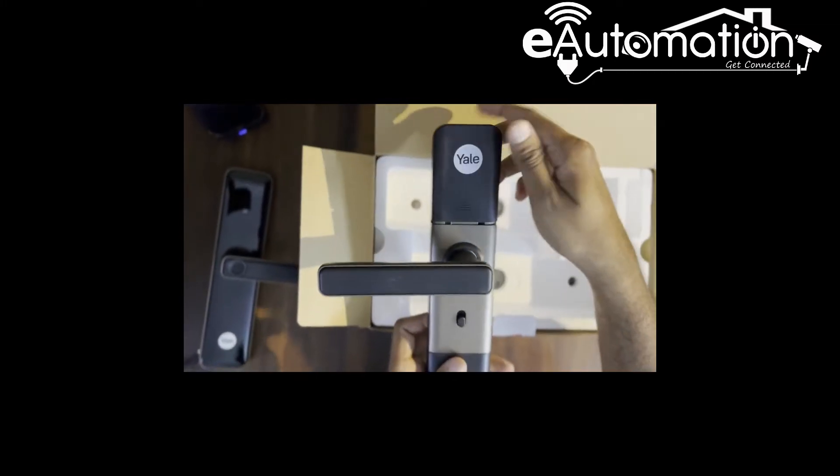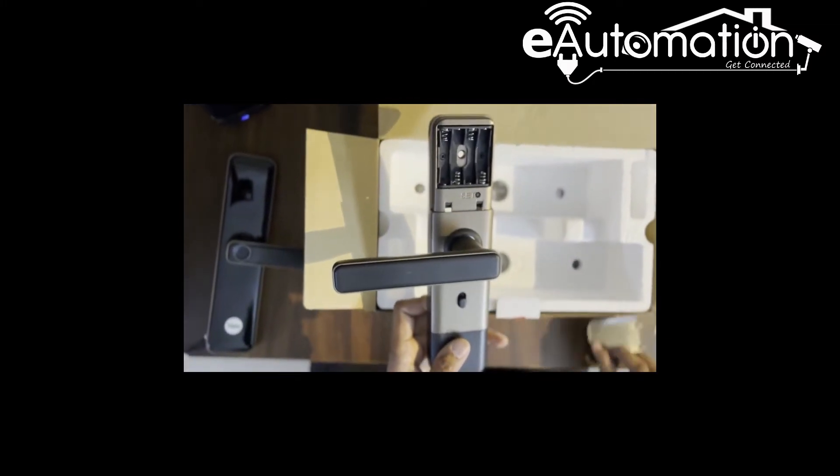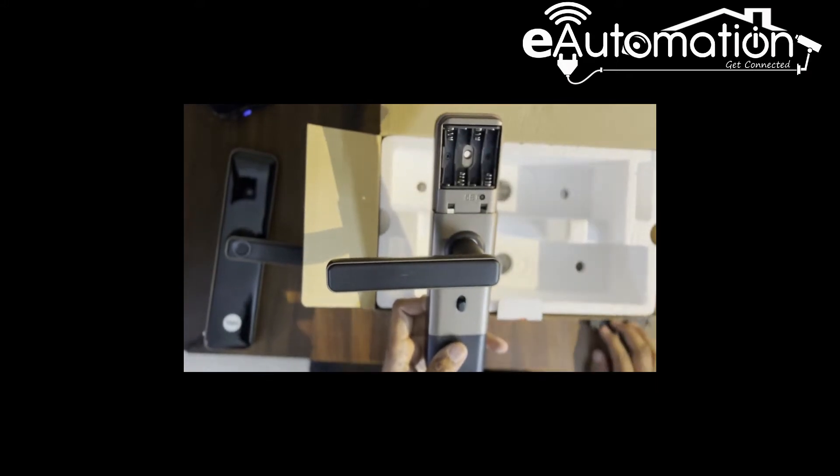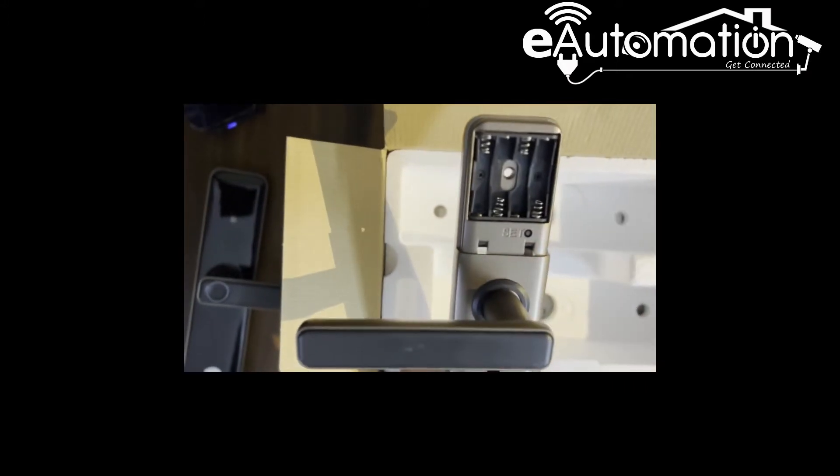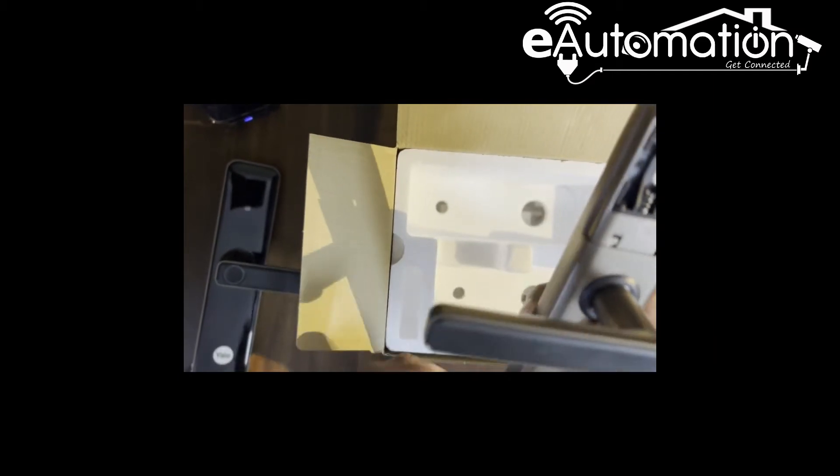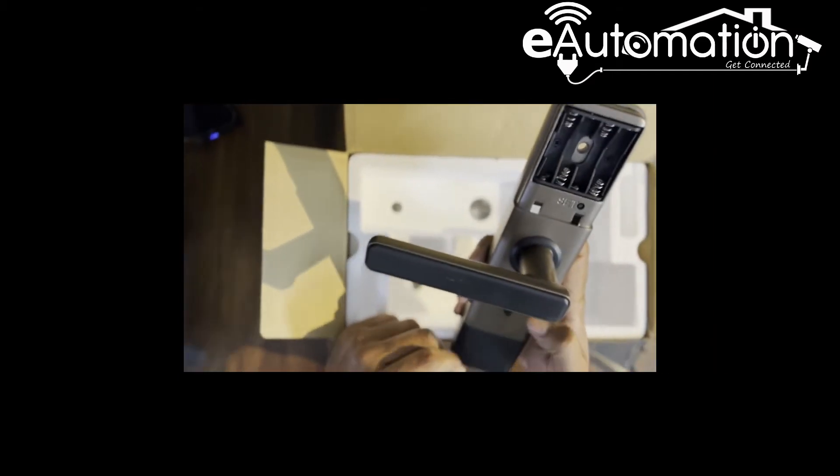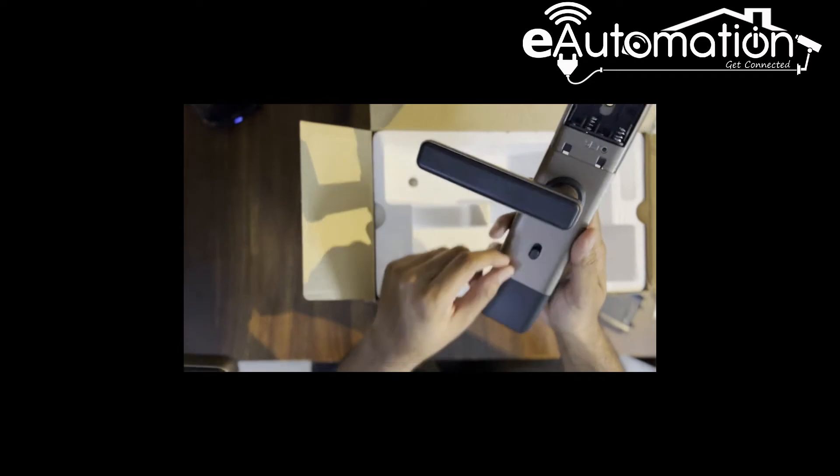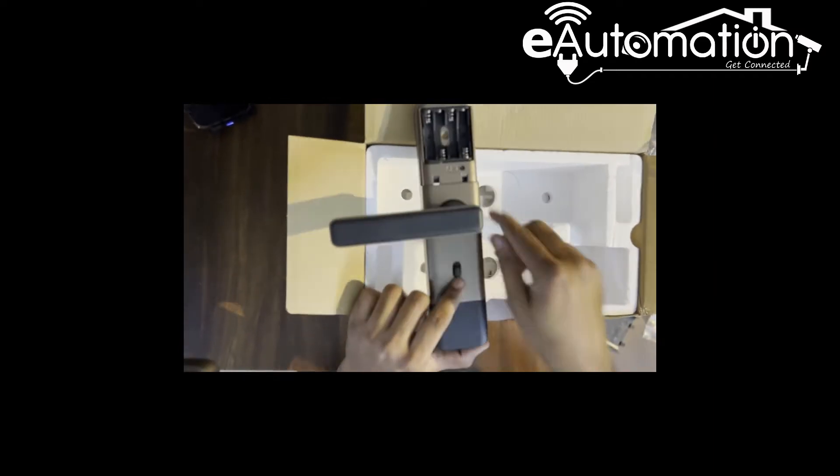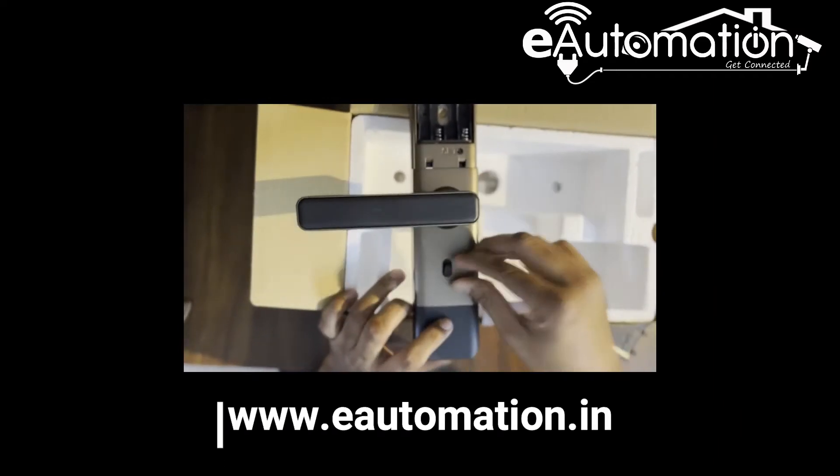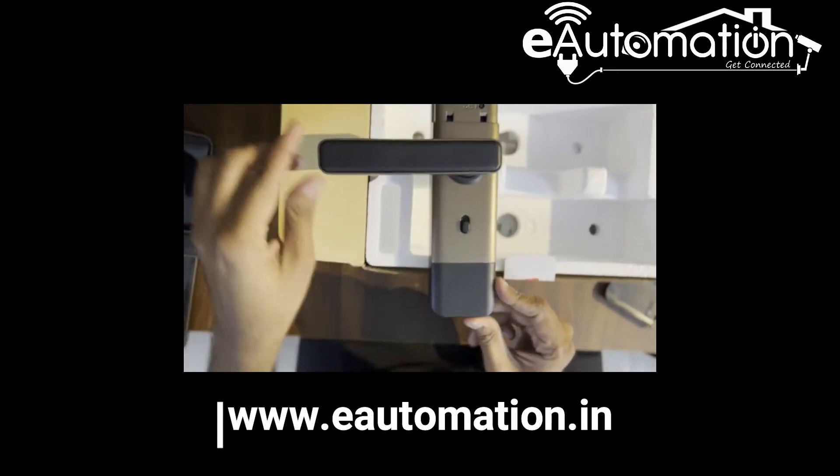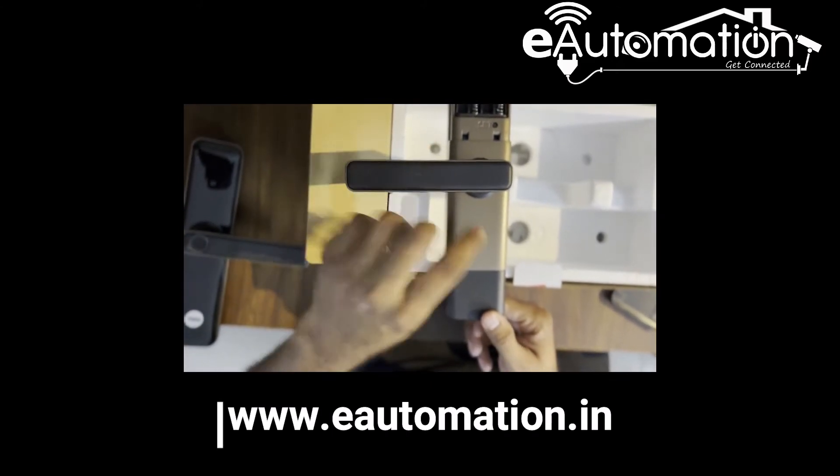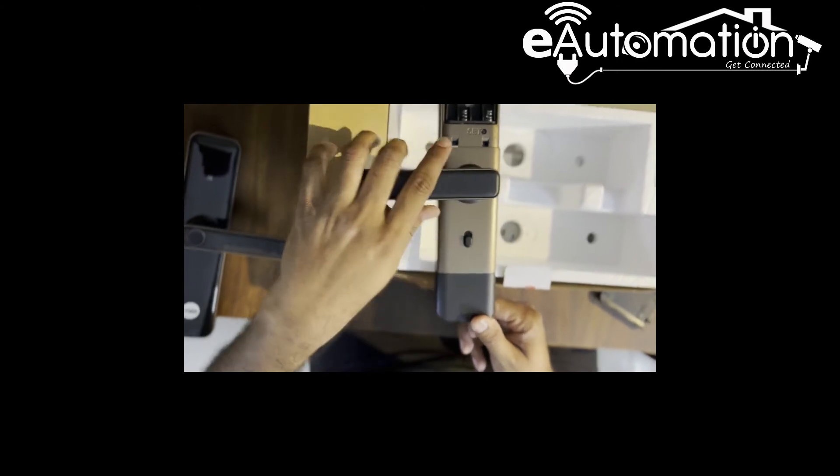This is the inside panel and here you can see four AAA batteries are needed. Generally if you are using it 10 times a day, the backup comes at least 8 to 10 months as per Yale company. Here there is an on/off button to open the lock, or you can use the handle to unlock the door from inside.